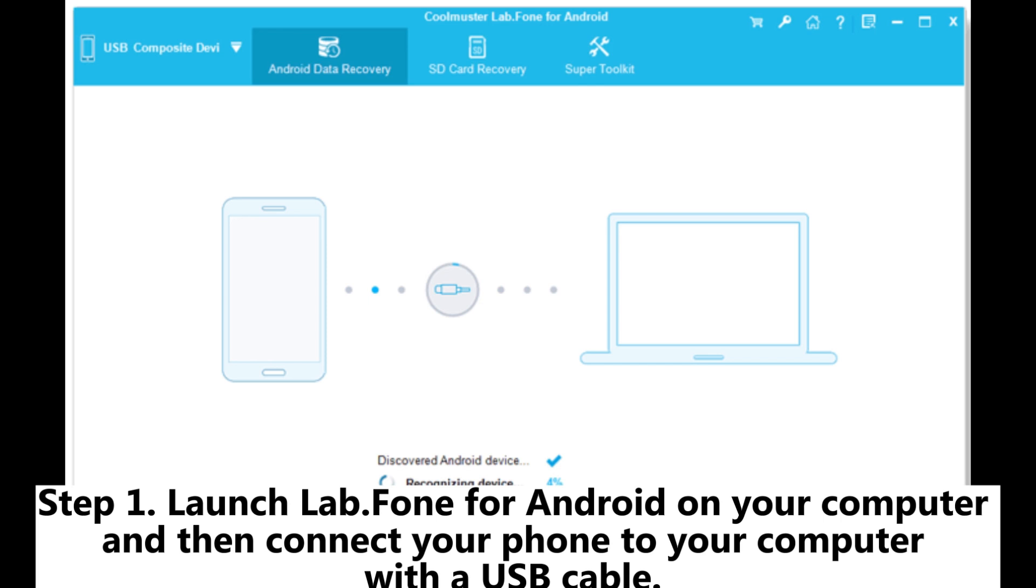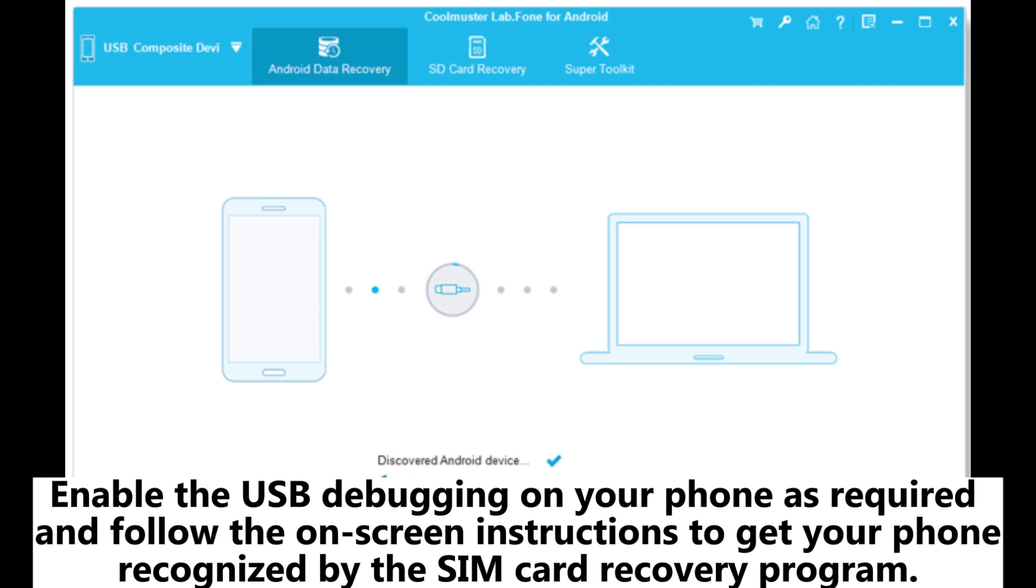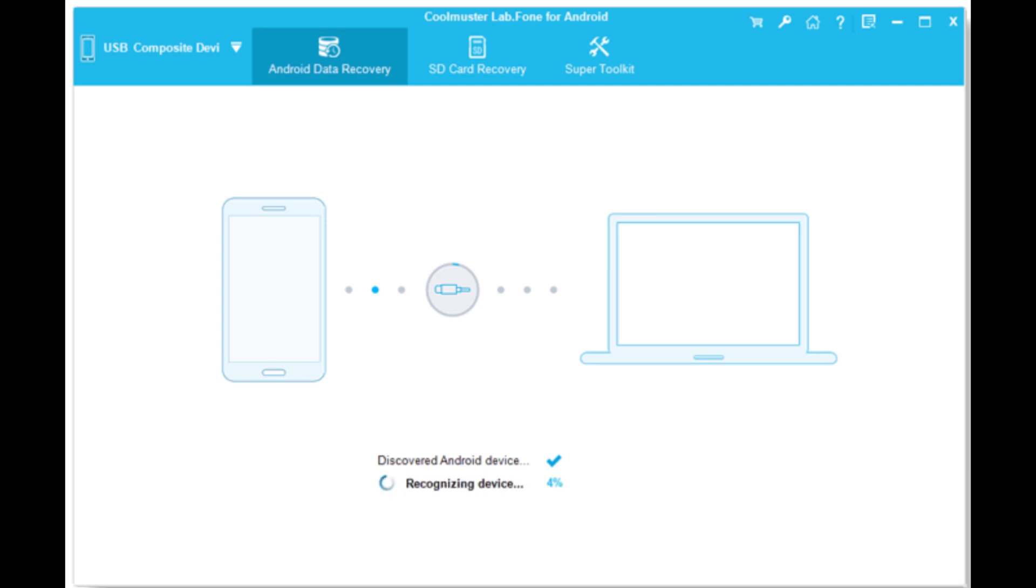Phone for Android on your computer and then connect your phone to your computer with a USB cable. Enable the USB debugging on your phone as required and follow the on-screen instructions to get your phone recognized by the SIM card recovery program.